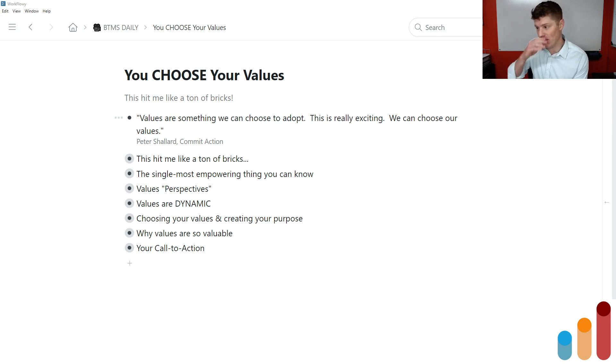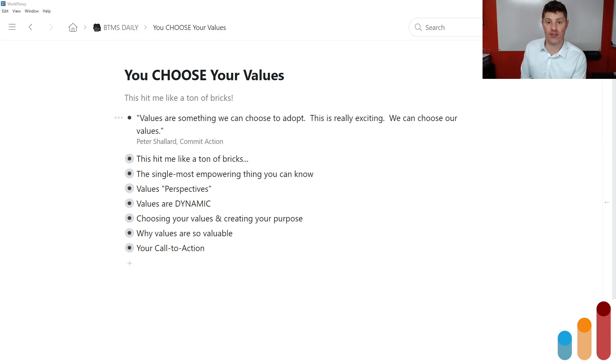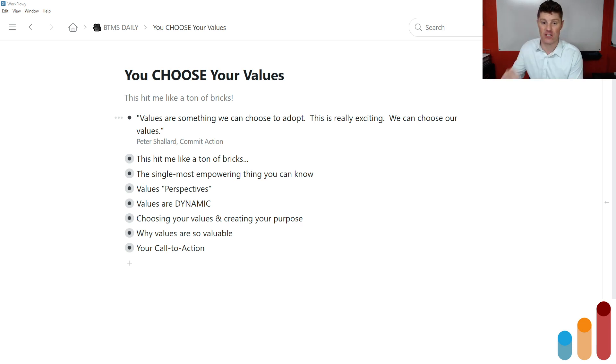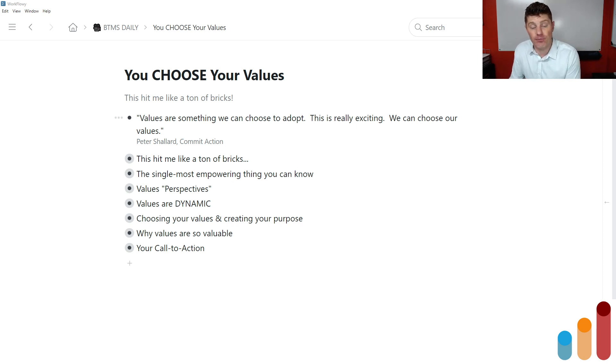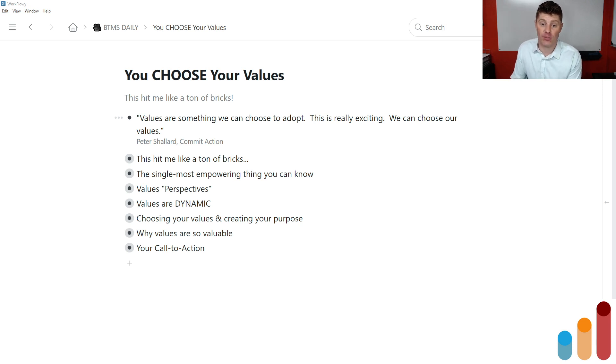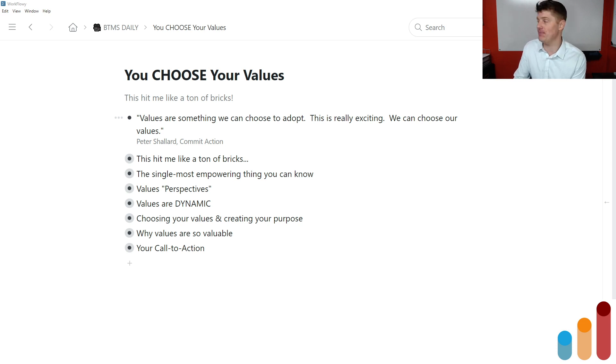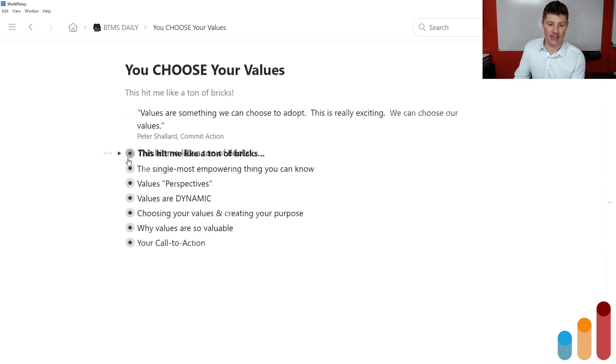I was listening to this webinar from Peter Shallard, the founder of Commit Action. By the way, I did a great interview with him. I'll include a link in the description to that. But what he said was values are something we can choose to adopt. This is really exciting. We can choose our values.